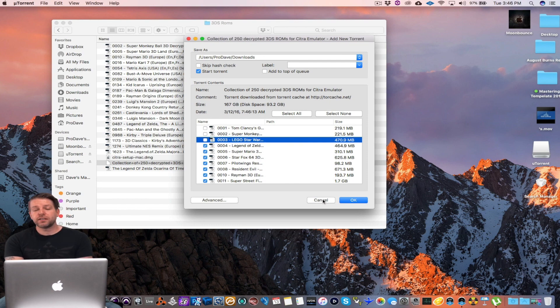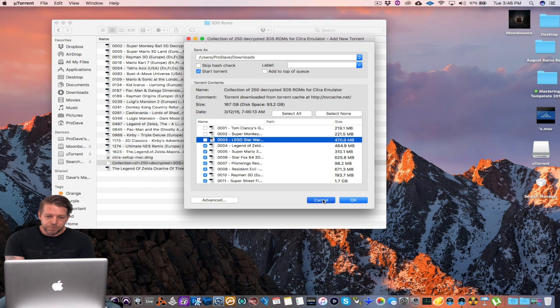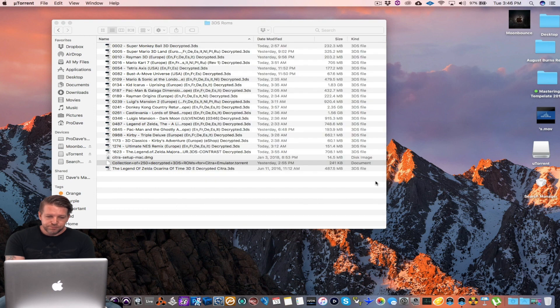But once you have the games, you can keep them forever, right? So this is my collection of games.